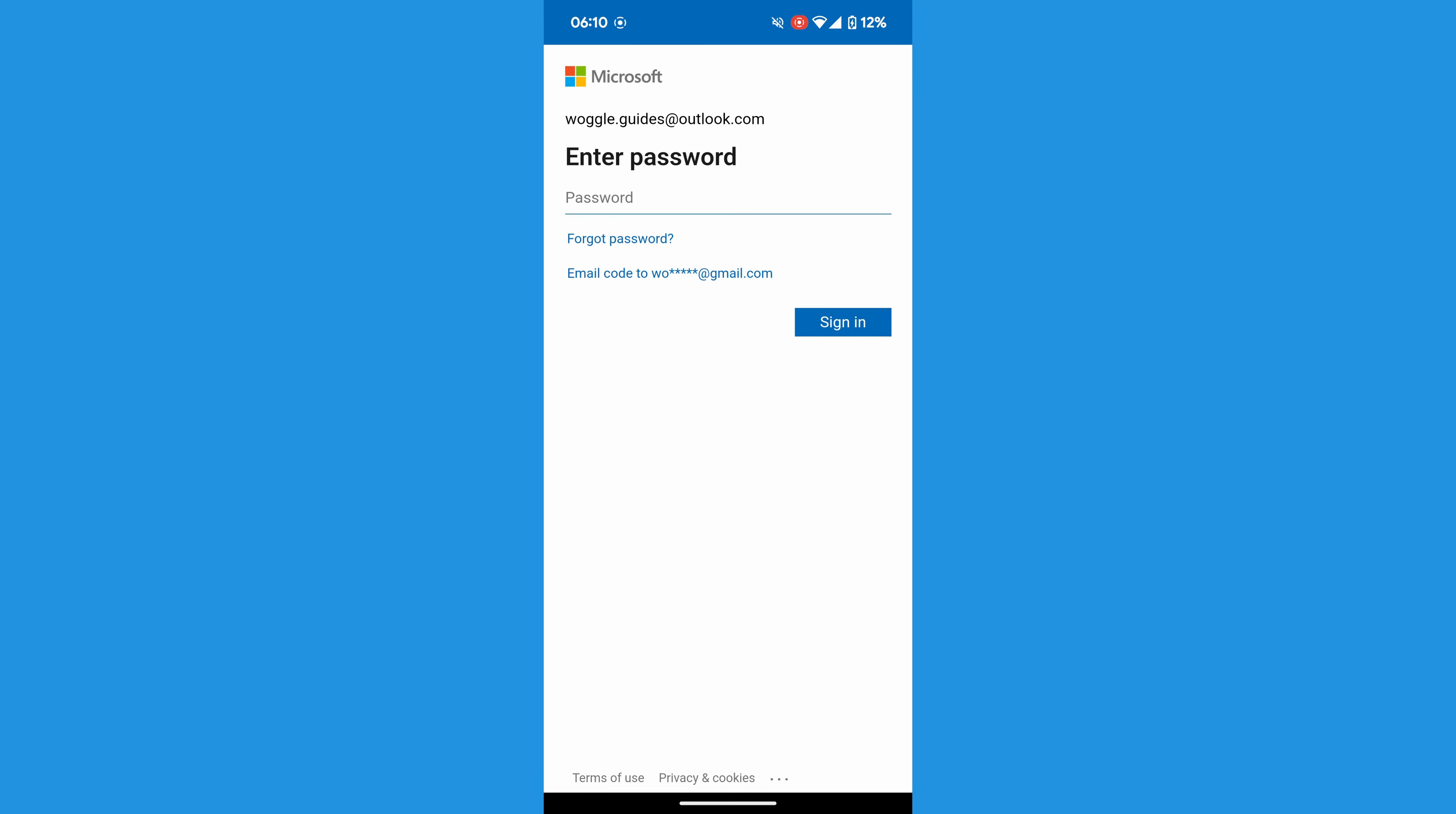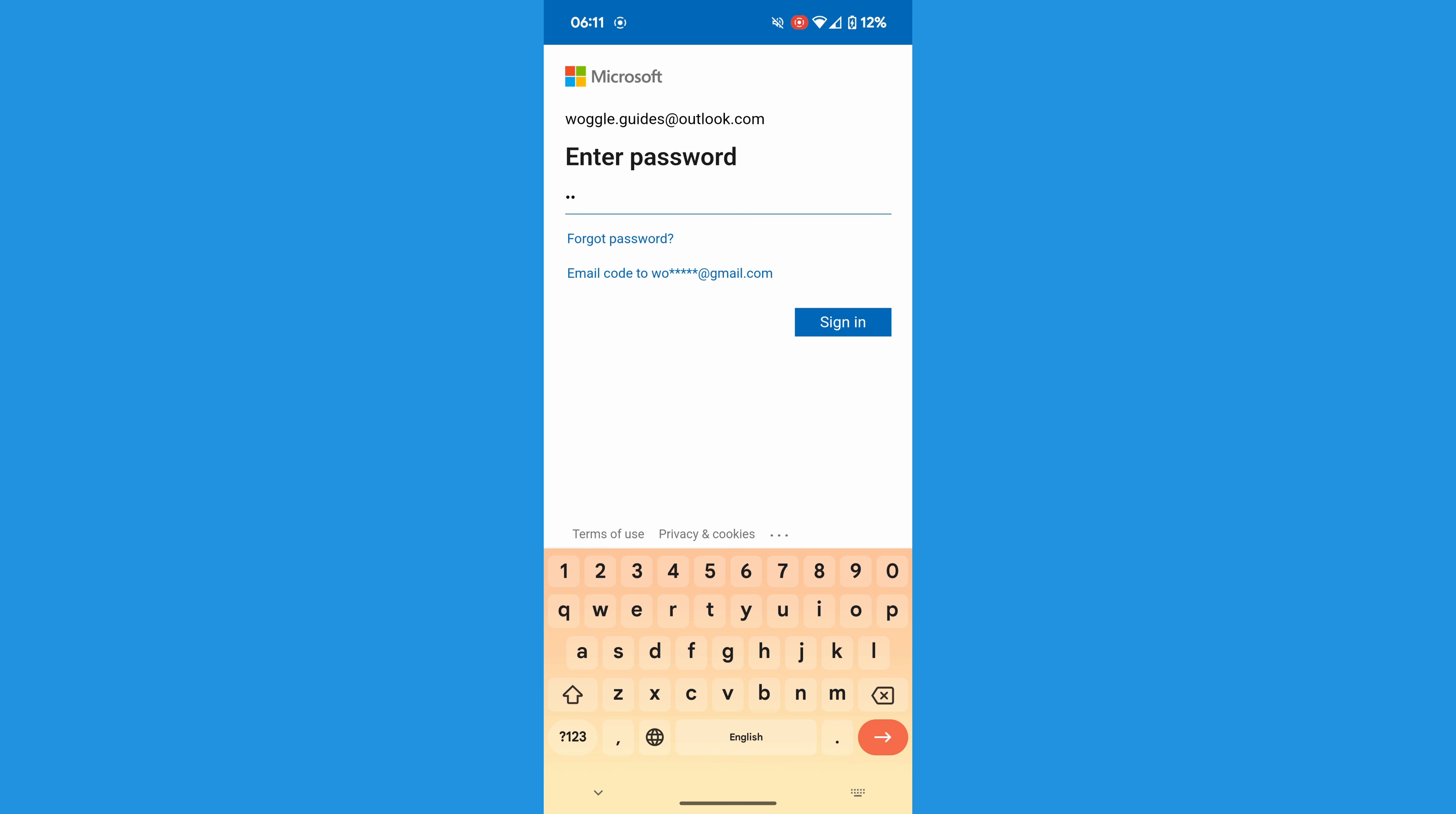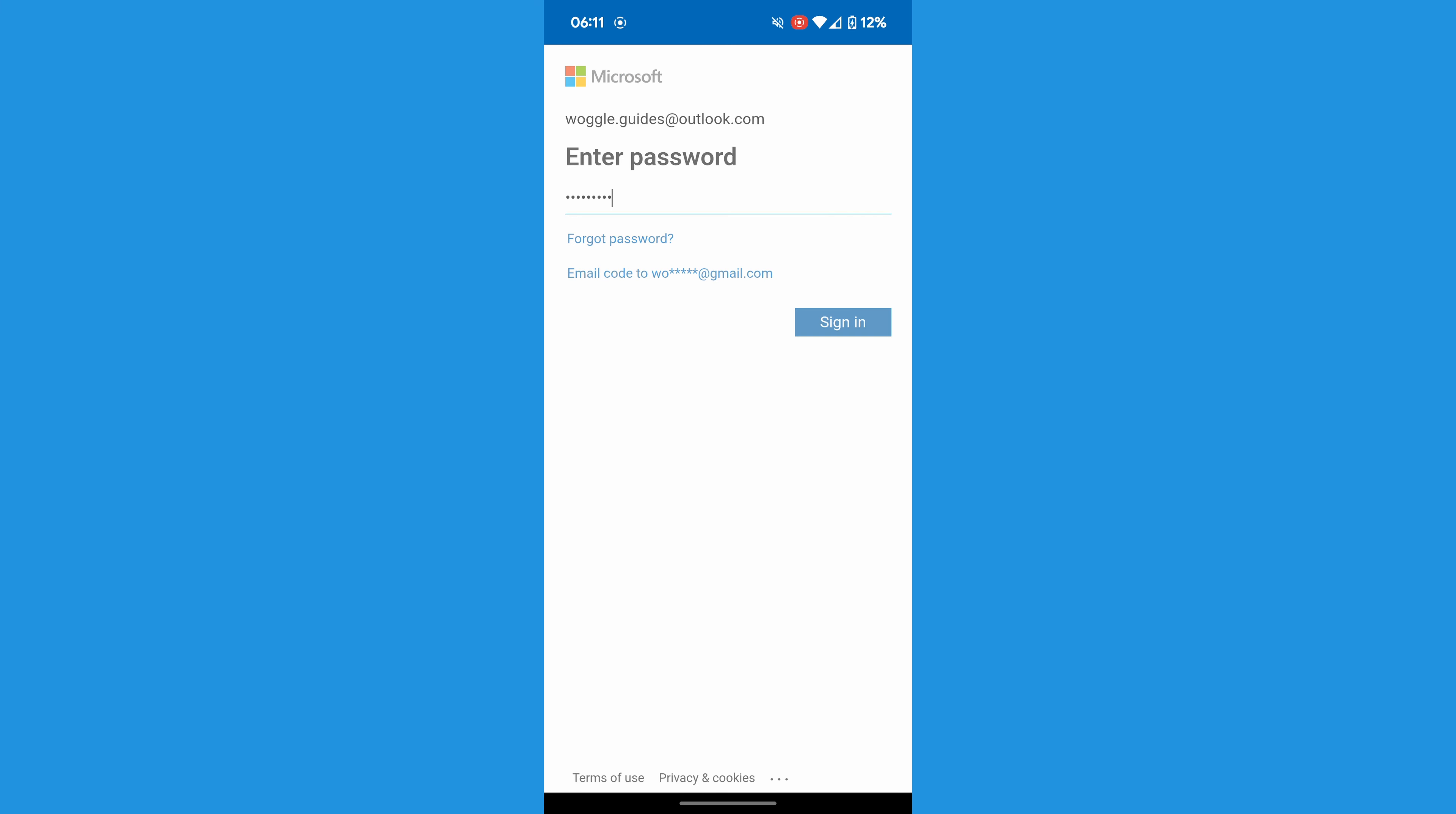The app now asks you to provide the password you use to log in to your Outlook email account. I'll quickly add mine, and to confirm that I'll tap on the blue Sign In button.